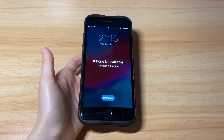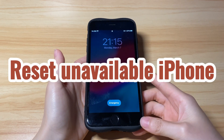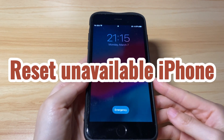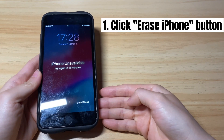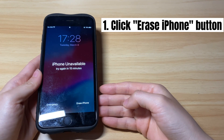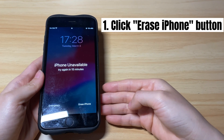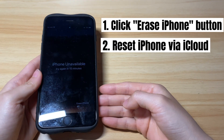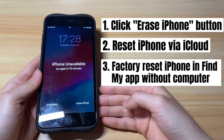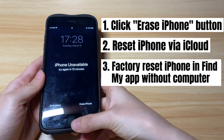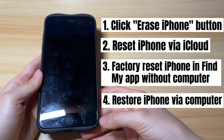In fact, if you totally forgot the passcode, the only way to unlock an unavailable iPhone is to reset the phone due to security reasons. When it comes to how to factory reset an unavailable iPhone, there are mainly four ways to do that: using Apple's Erase iPhone option, resetting via iCloud in a browser, using the Find My app on another iOS device, or using iTunes or Finder on your computer.